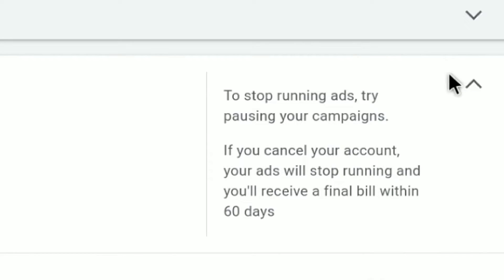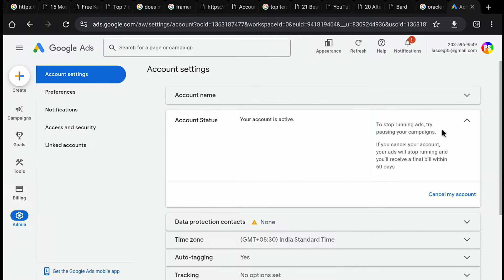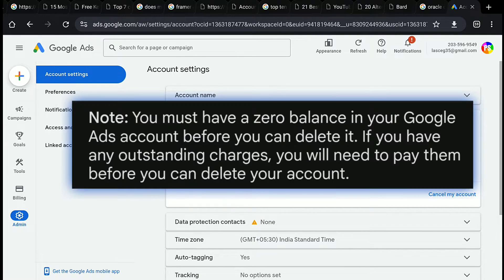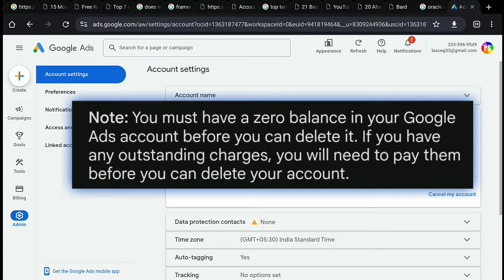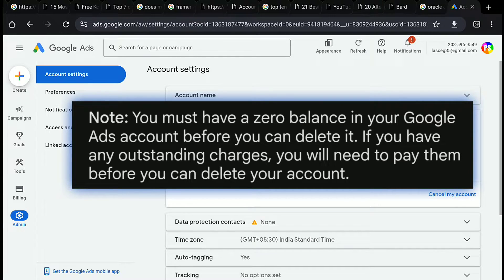And here you can read, if you cancel your account, your ads will stop running and you will receive a final bill within 60 days. And importantly, make sure that you should have zero balance in your Google Ads account before you delete it. And if you have any outstanding charges, then you need to pay them before you delete your account.